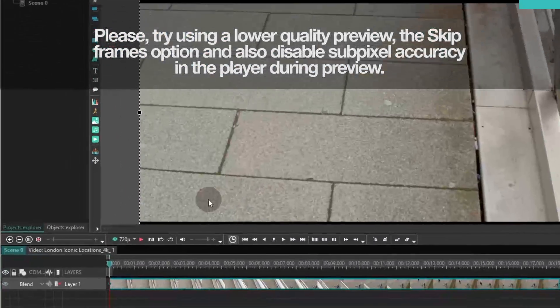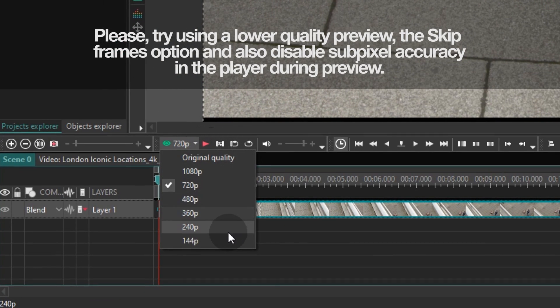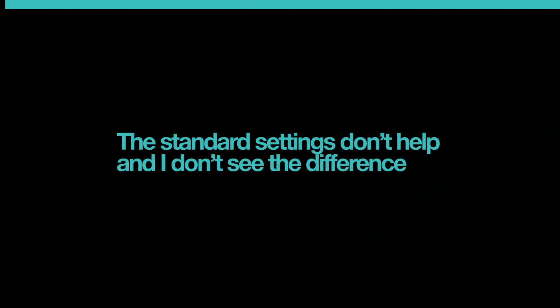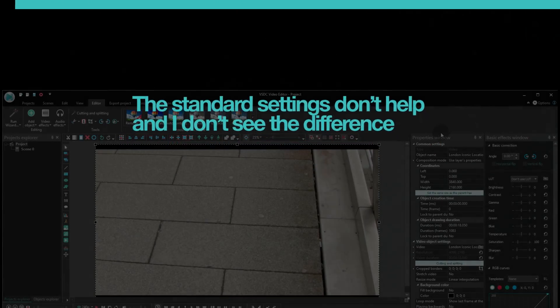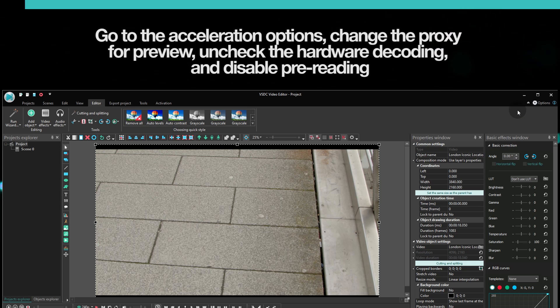At this point, you can also lower the video preview quality using the drop-down menu below the preview window. If you don't see the difference and the preview is still lagging, let's explore other opportunities.